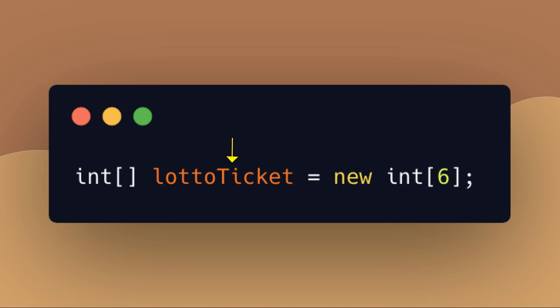We name arrays just as we would any other variable. The name is followed by an equal sign and then we use the new keyword followed by the data type again, followed by a number inside of the brackets. This number inside of the brackets represents the length of the array, meaning how many values can this array store. Once the length is declared, it's fixed, meaning it cannot be lengthened to hold more values.